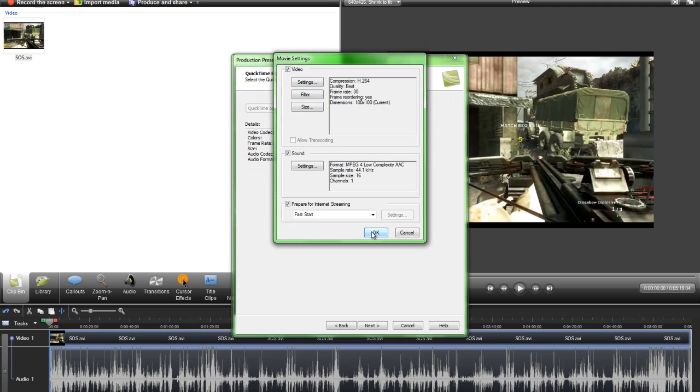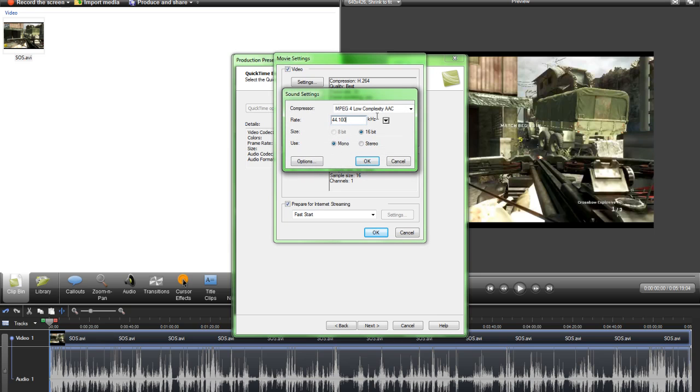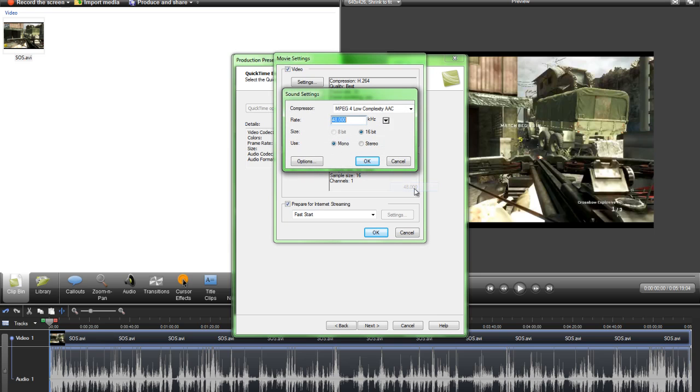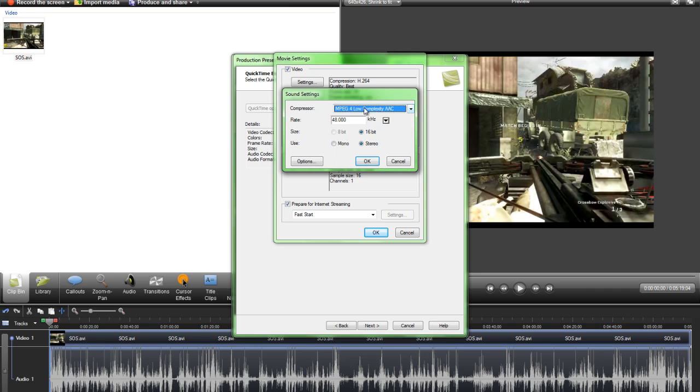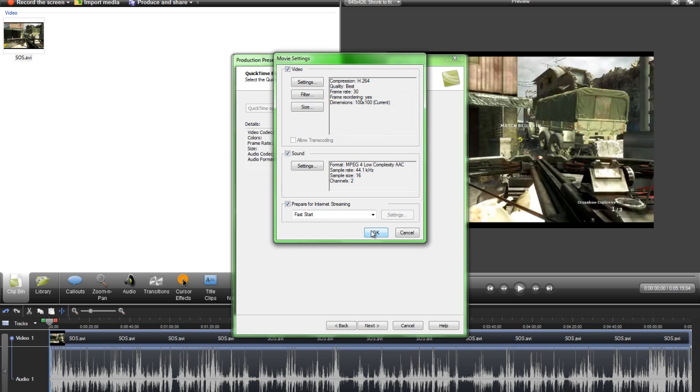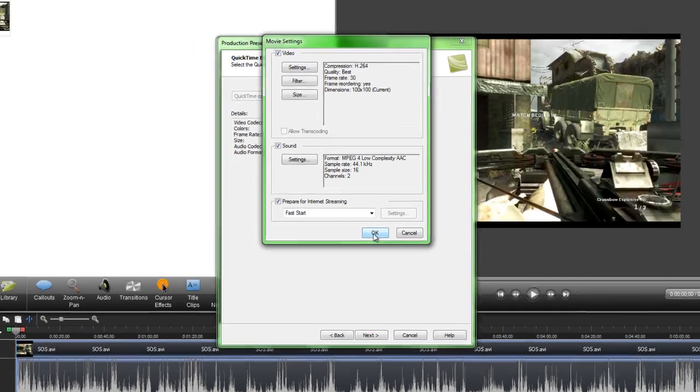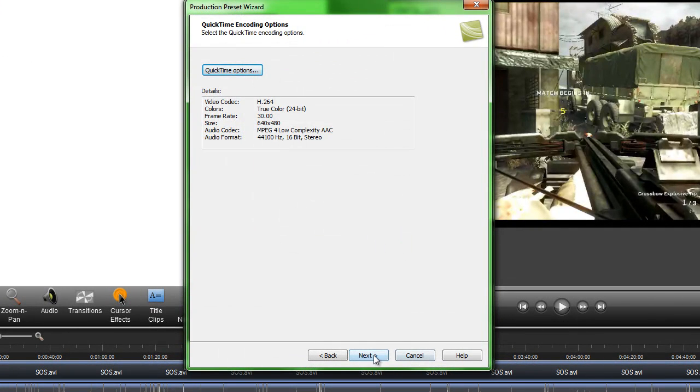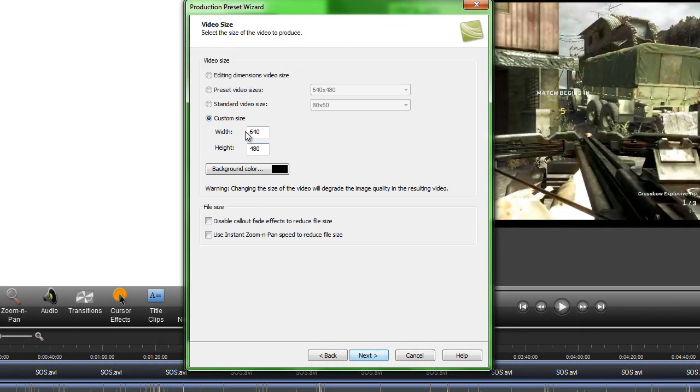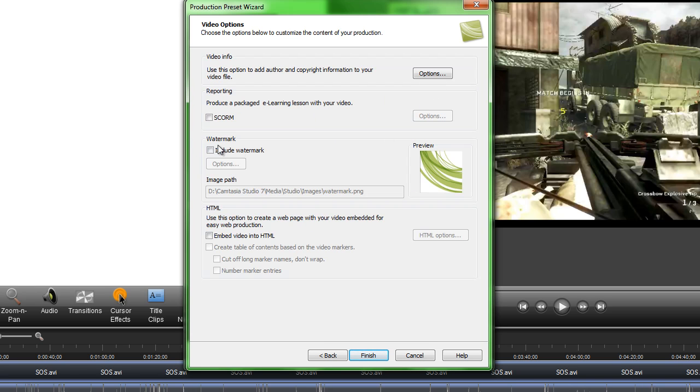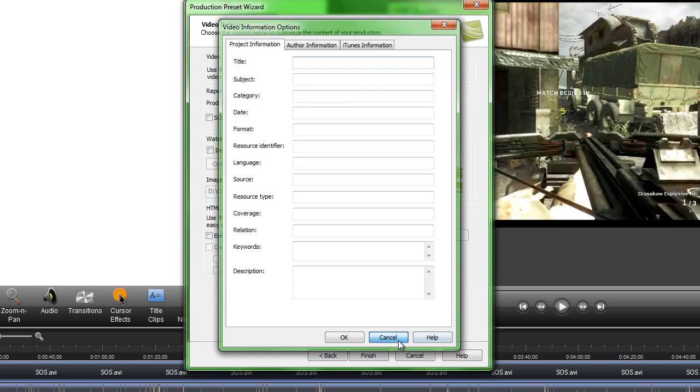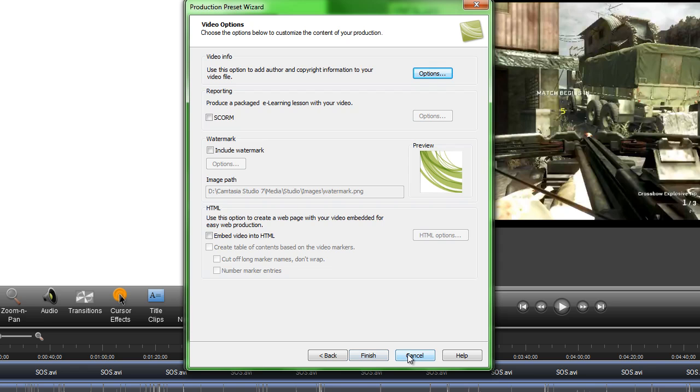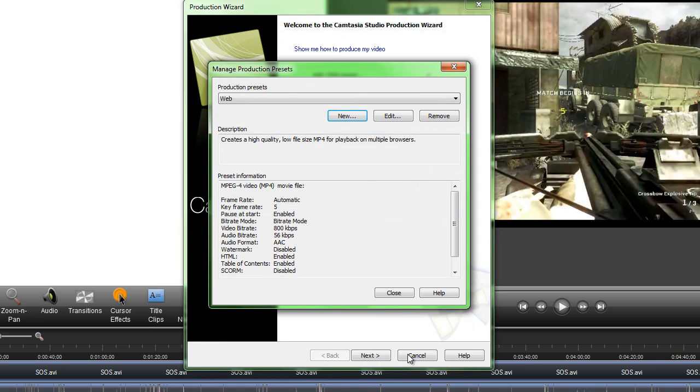Then your settings for your sound should be 48,000 gigahertz and then stereo or whatever you want depending on your sound, and then MPEG-4 low complexity AAC. Click OK and then click OK again, then go to next and put your screen resolution. So mine's 1680 by 1050. Then click next and then do your watermark if you want. I won't worry about that because I don't really need to. Then click finish and that's how you make it HD.